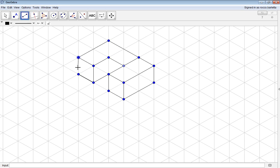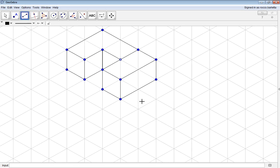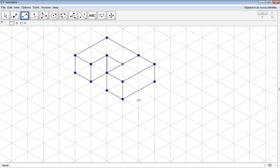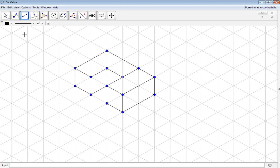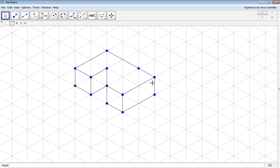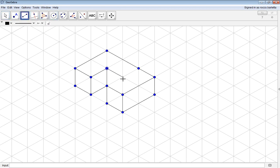Once you are done creating your shape, if you would like to get rid of those blue lines or any other line segments, you can click the Select tool, click on that line segment, and hit Delete. You can go back and fix by adding your line segment to the corresponding coordinates.